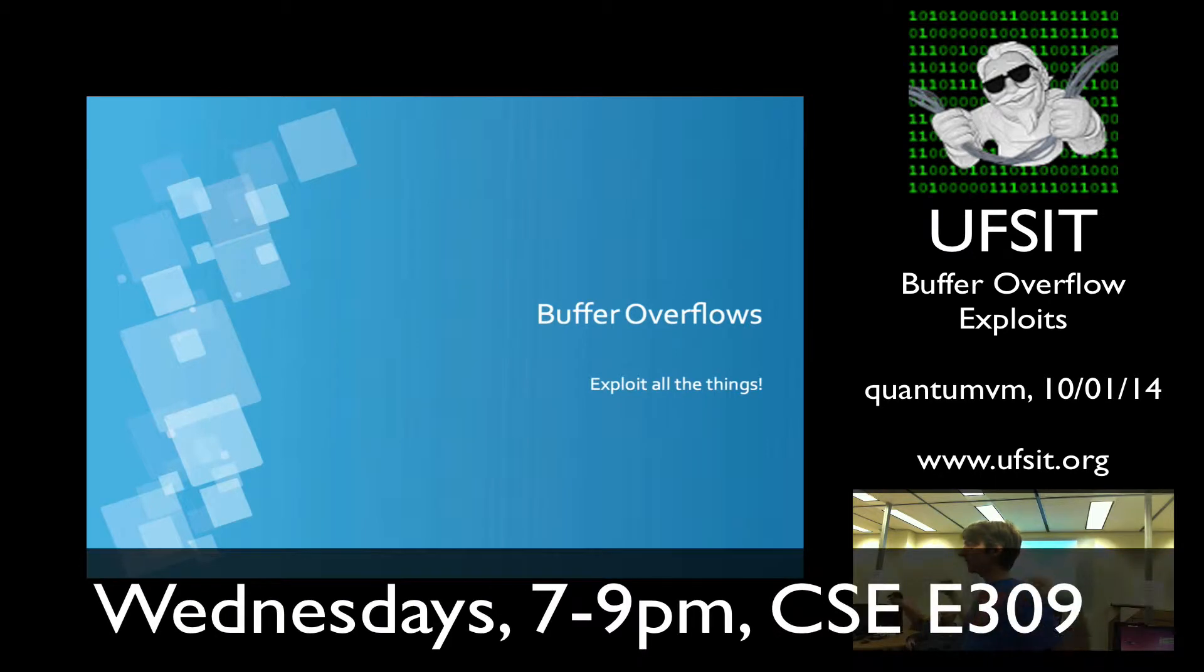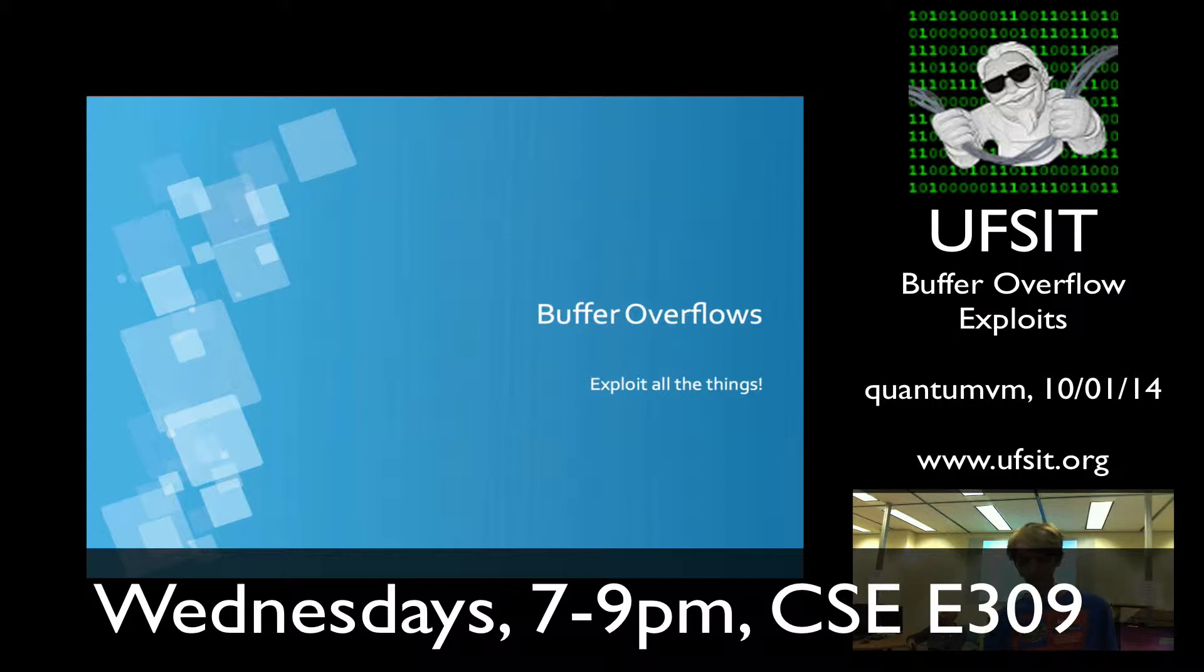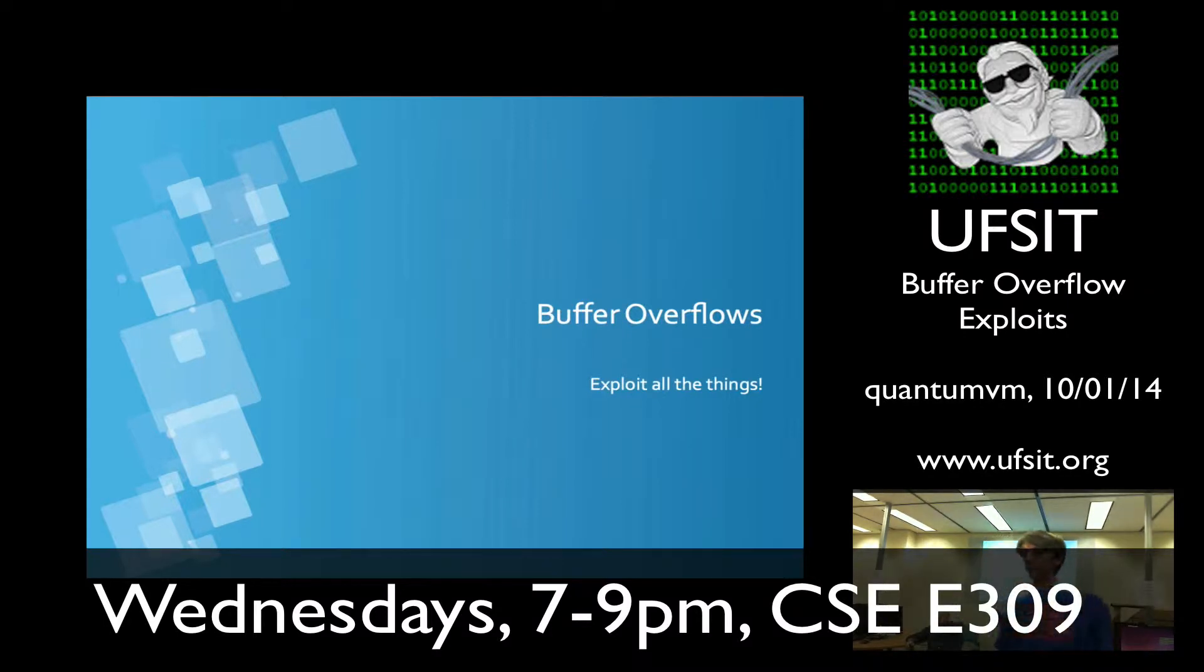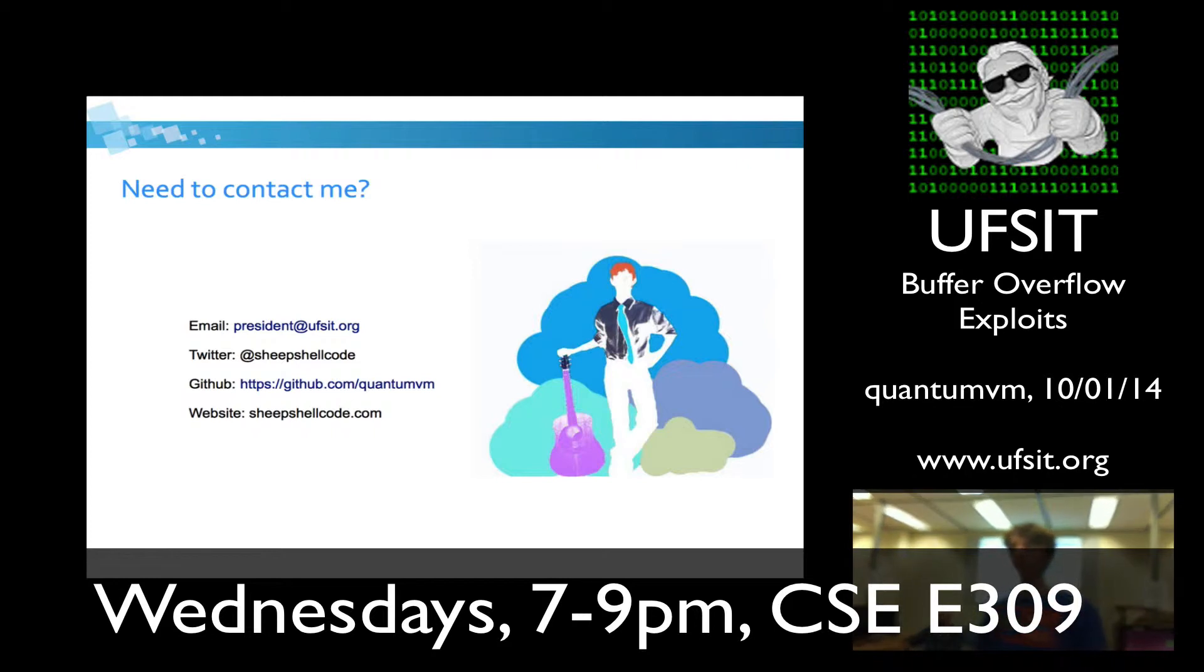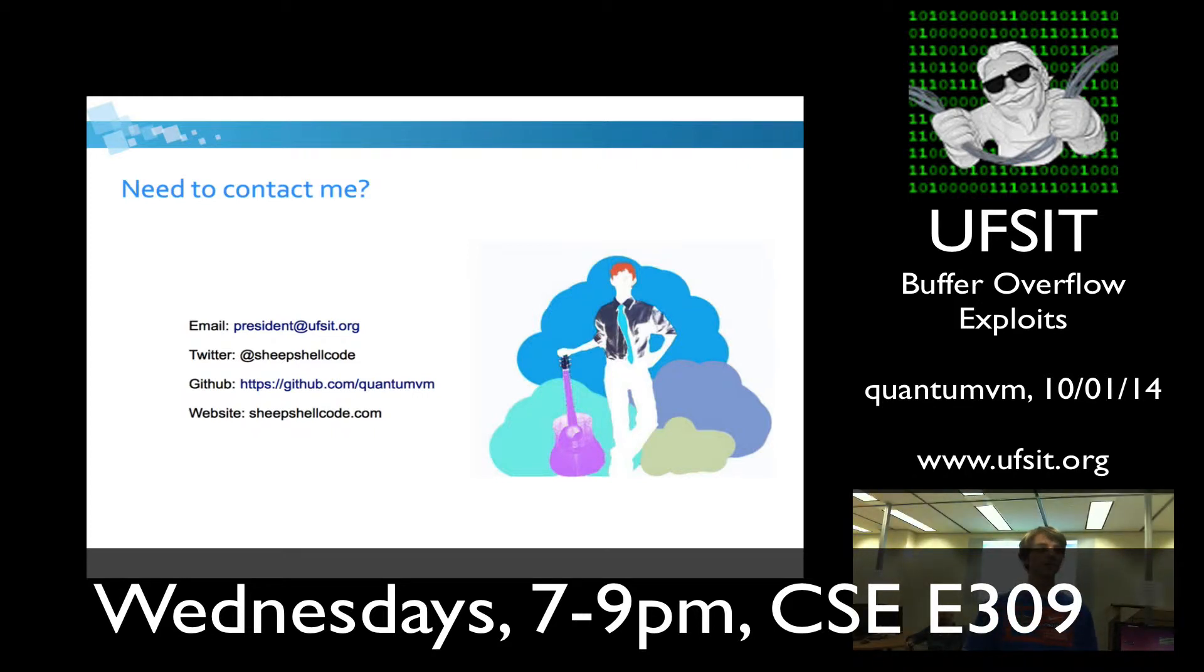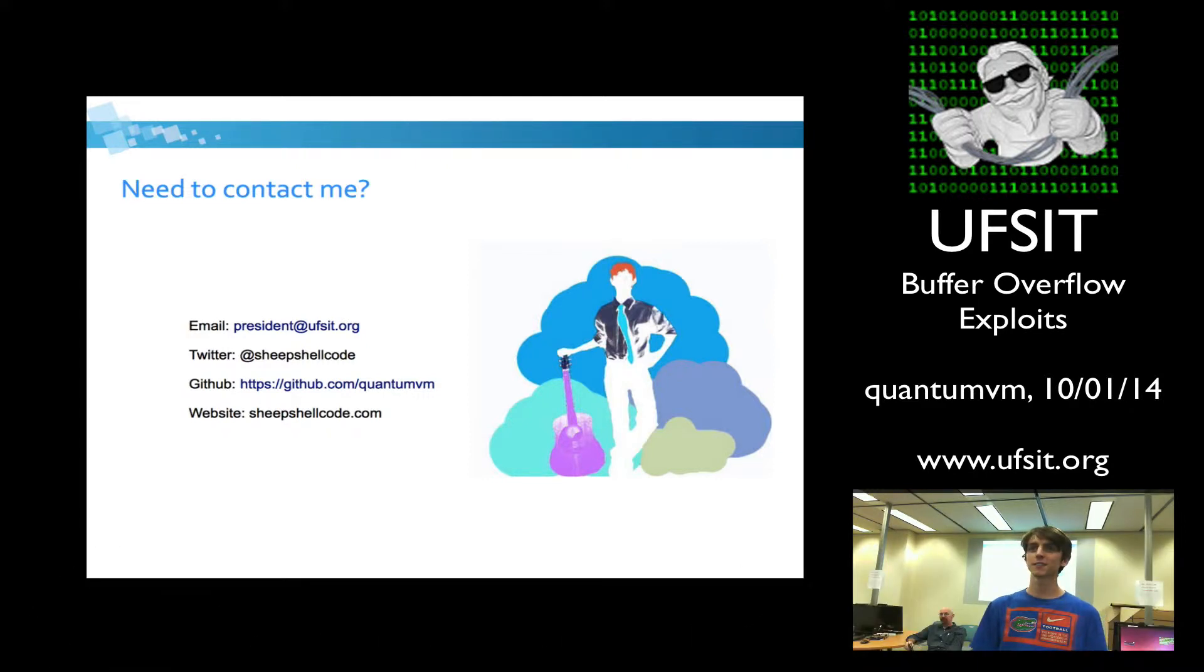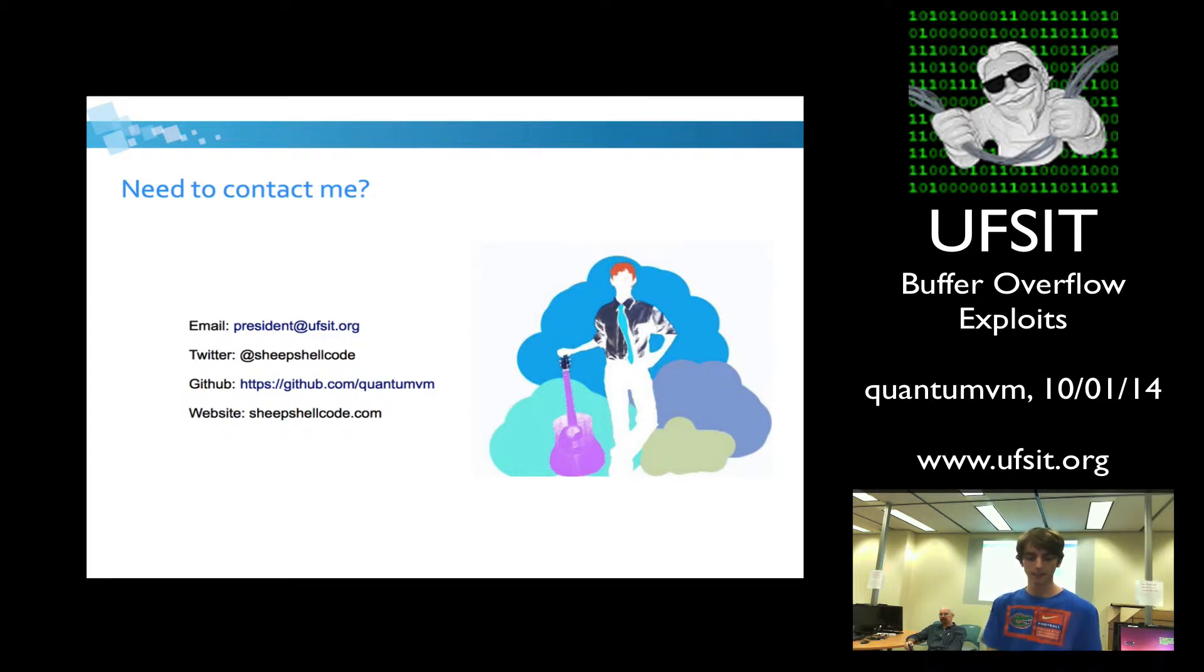All right, it is 7 o'clock, so I'm going to go ahead and start with the presentation. Today, we're going to be talking about buffer overflows. We're actually going to start doing some exploit development, which is quite fun. First things first, if you don't know who I am, I'm Vincent. I'm the president of this club. If you have any questions, you can email me at president@ufset.org.